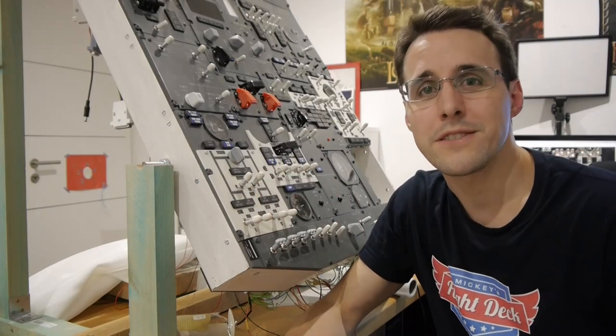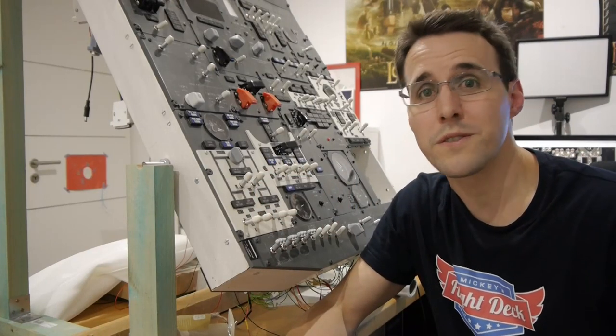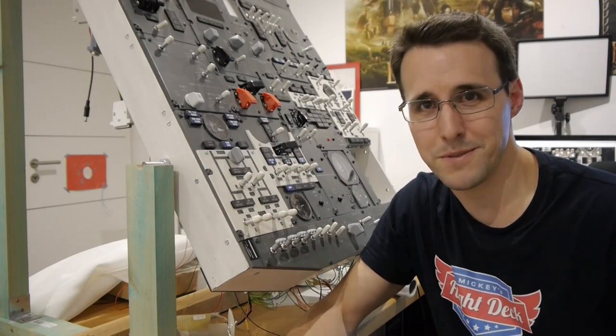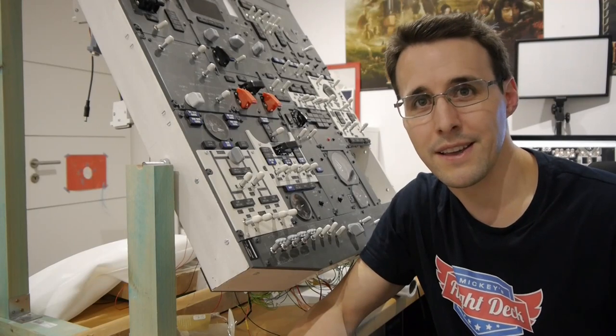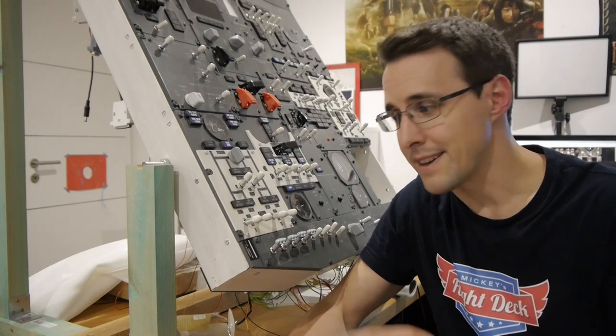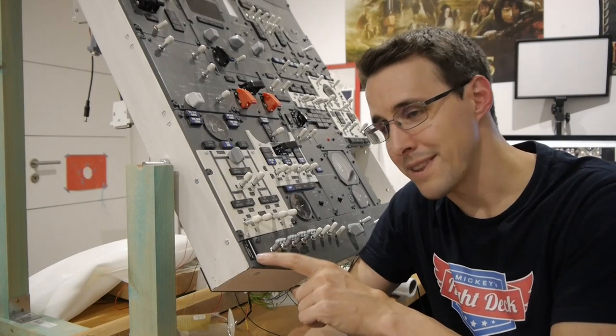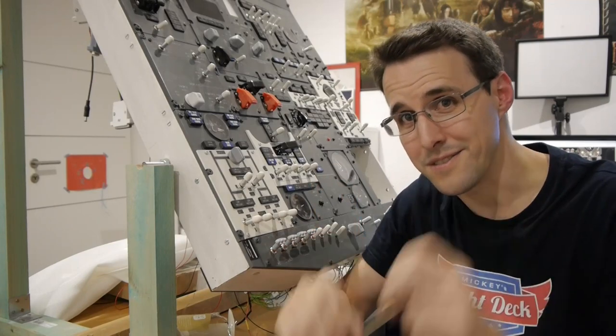Hello and welcome back to Mikey's Flight Deck. Today with a really small detail of the overhead panel, I will show you how we can make these black and white stickers.